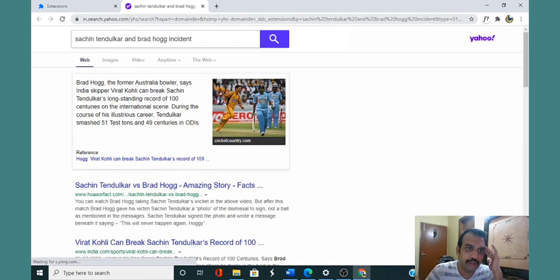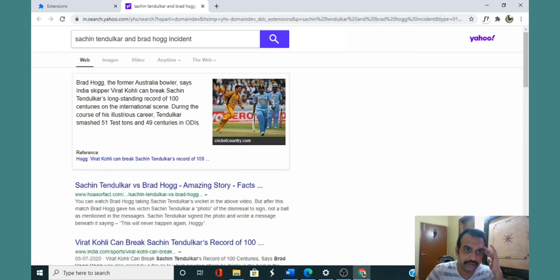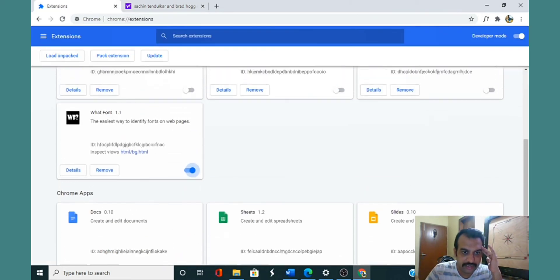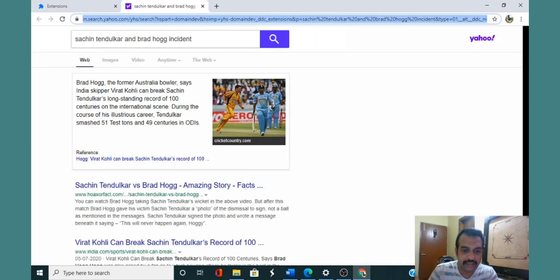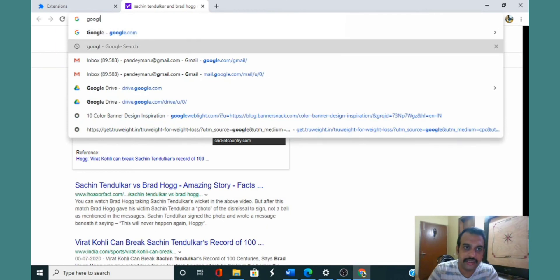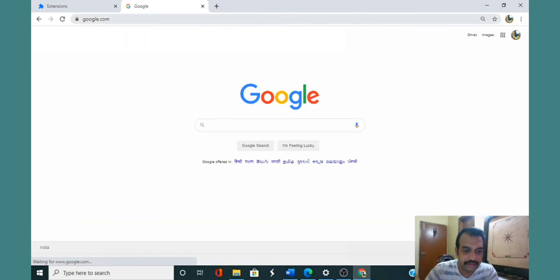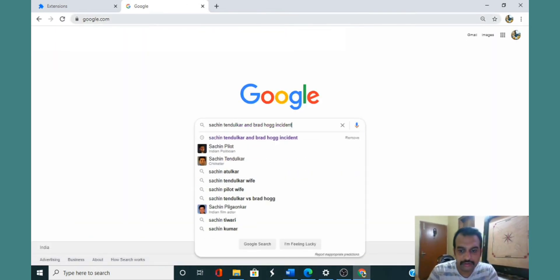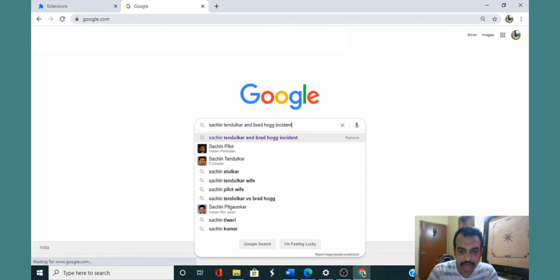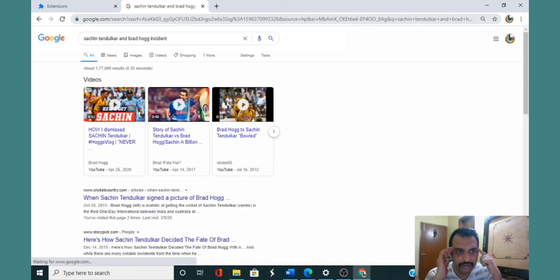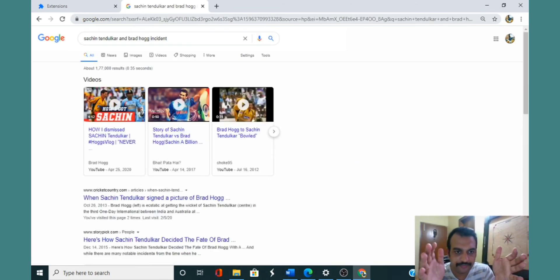The moment I disable it and then try this again, it works just fine. See, now it redirects me to Google search only.